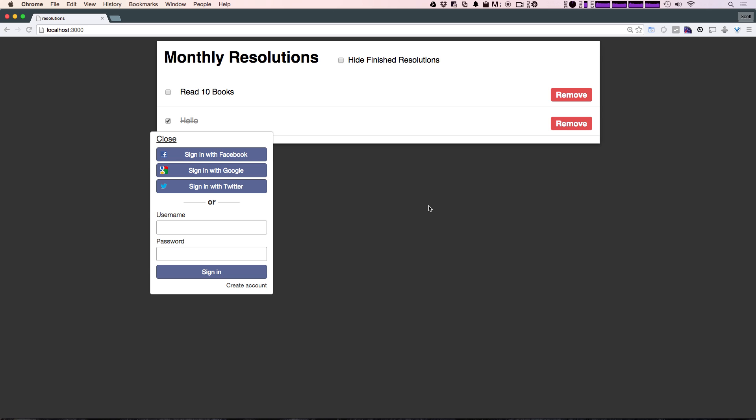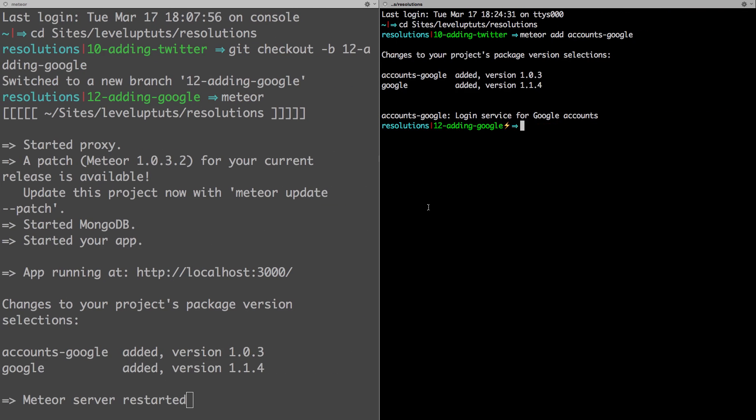So to add GitHub we're going to head over to our terminal, and just like we've been doing with the meteor add accounts-google, we're going to go ahead and type meteor add accounts hyphen, and now as you probably guessed, it's GitHub.